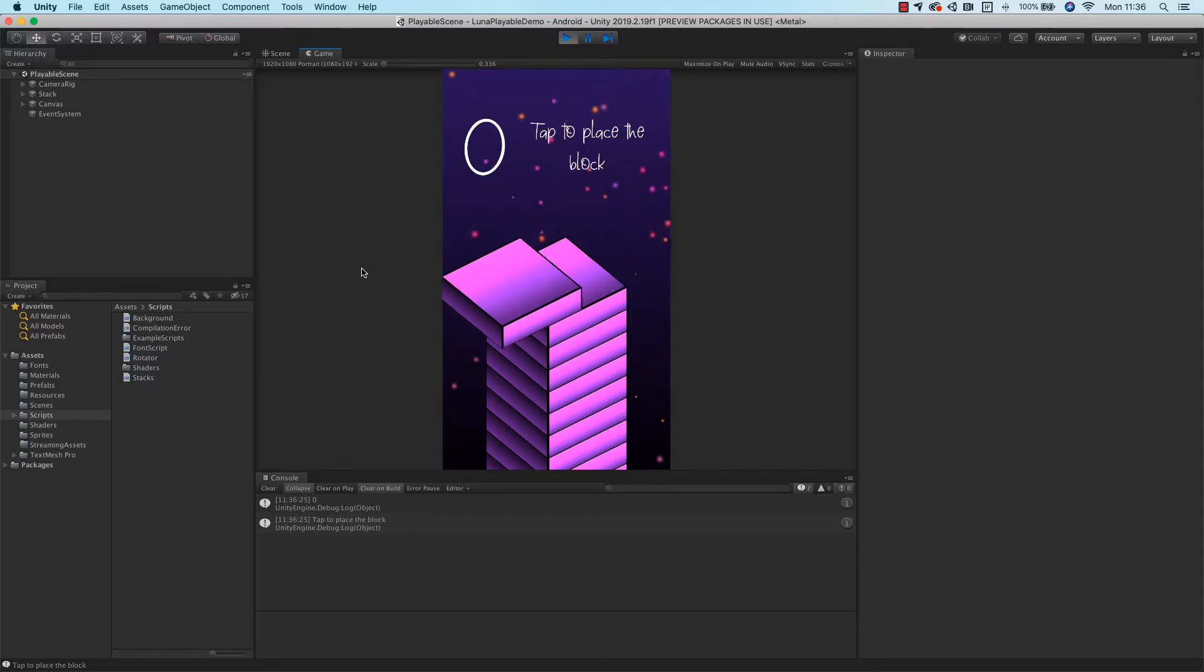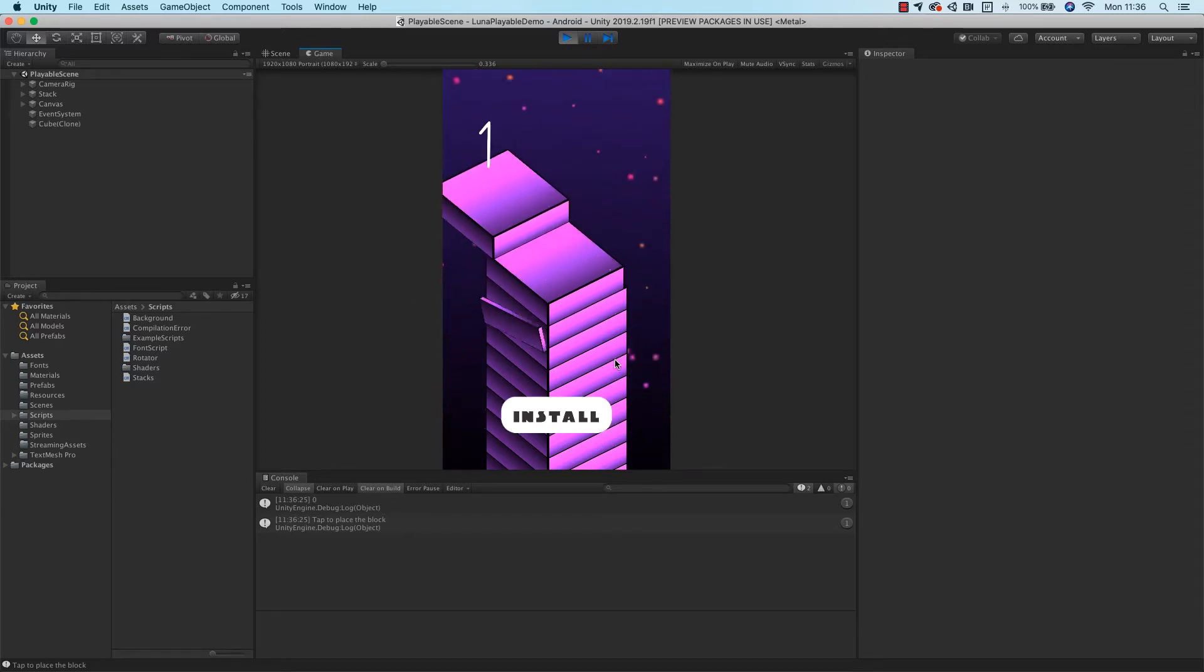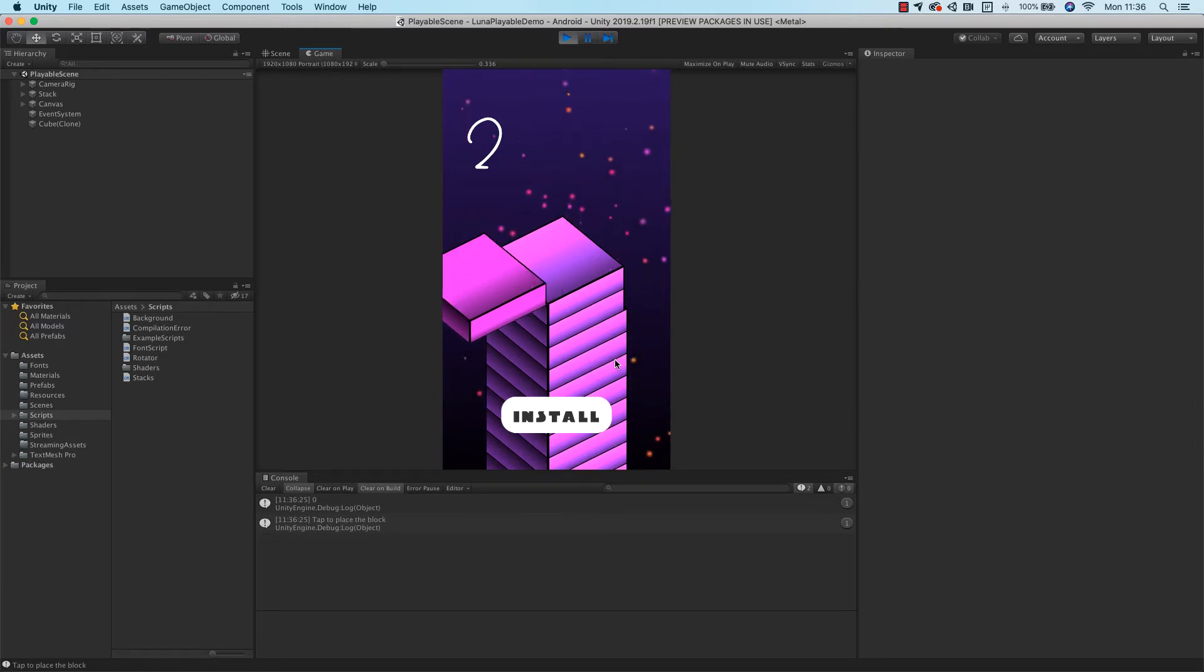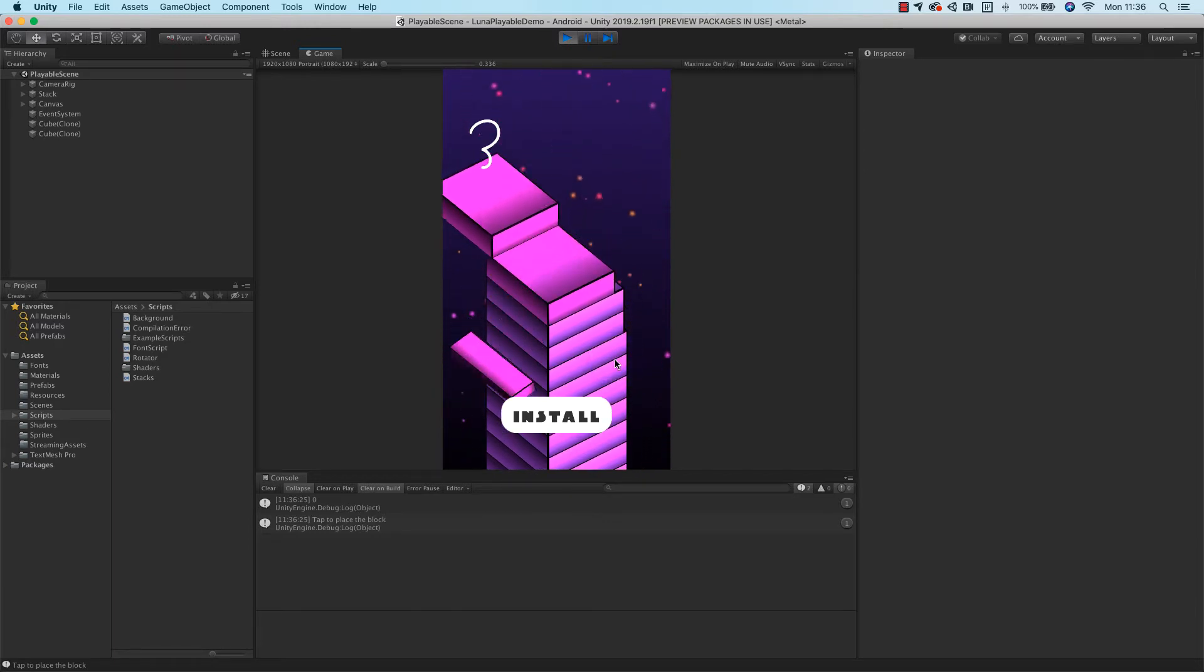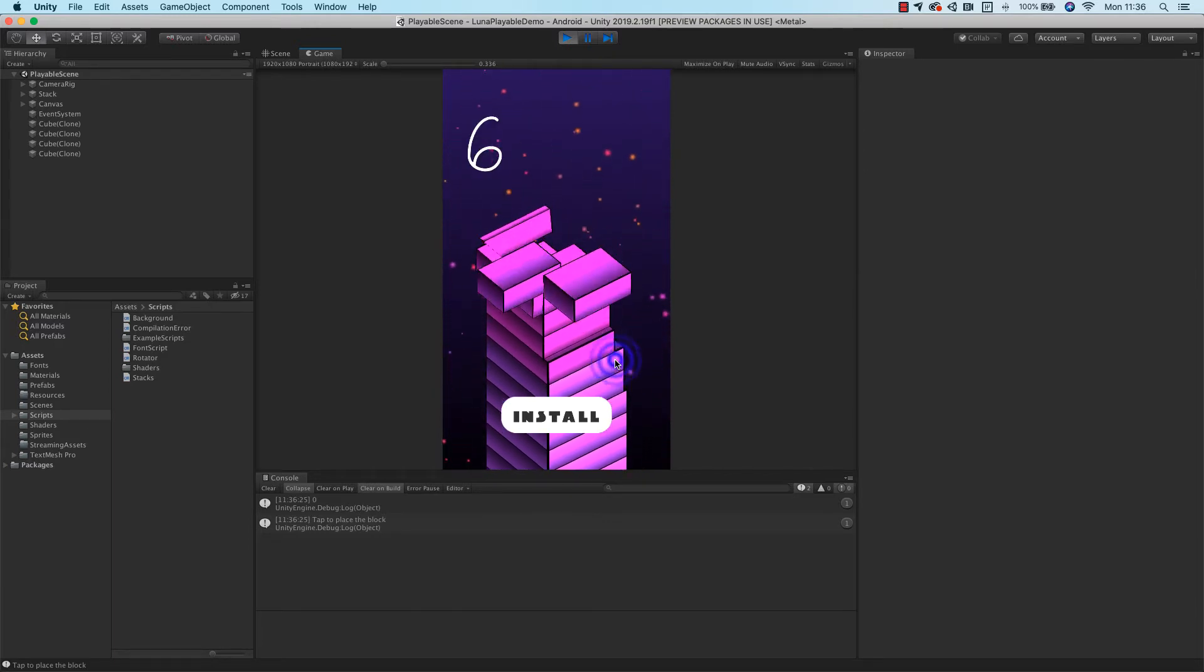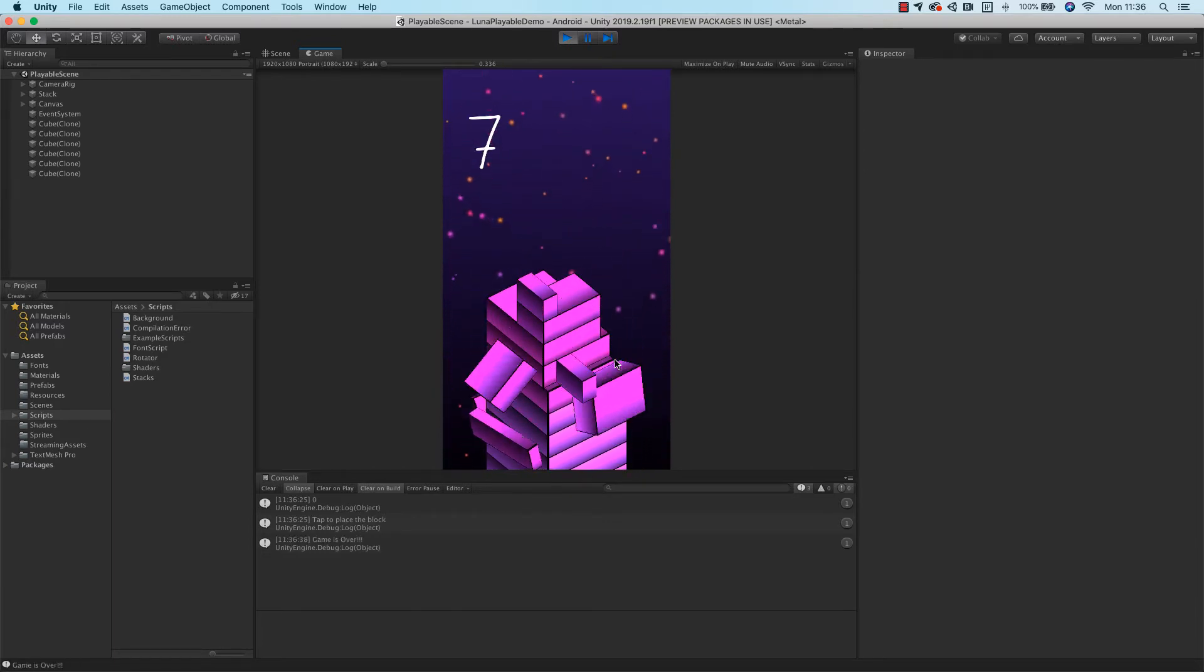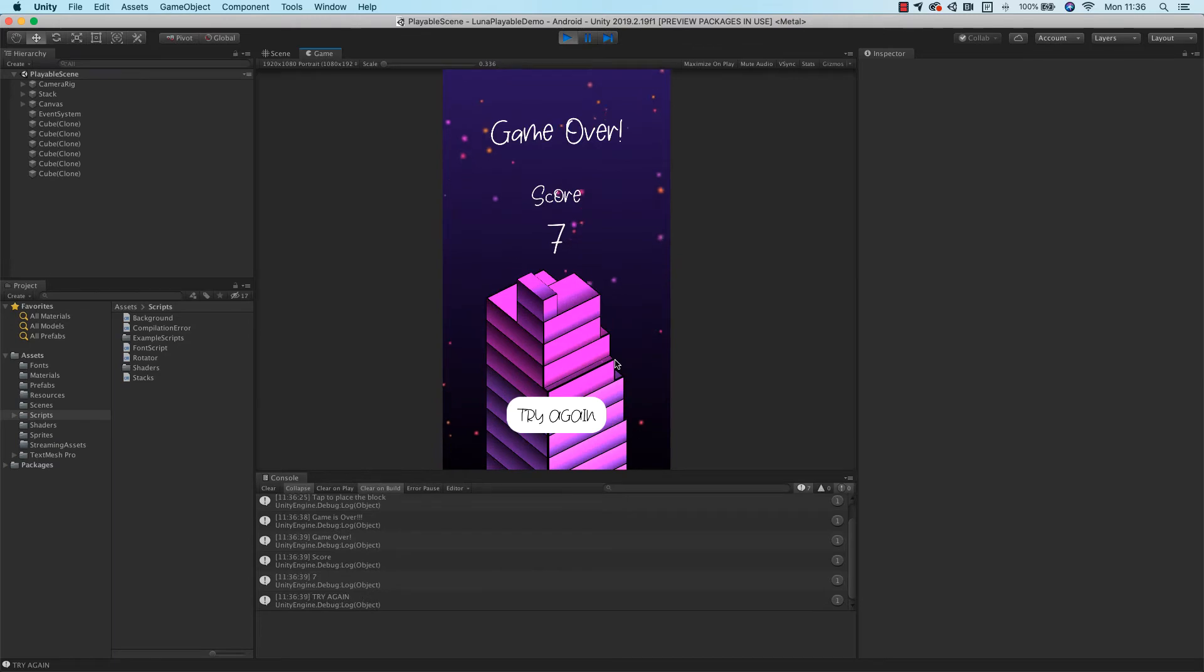In the last video, we selected our scene for exporting, and we've chosen to export all of our assets for this first test. It's the best approach for your first export, so you ensure that you're not missing anything required to make the playable run.